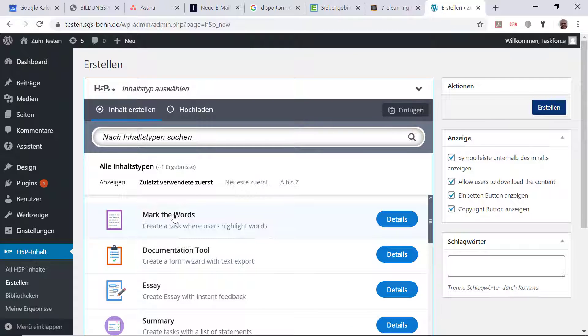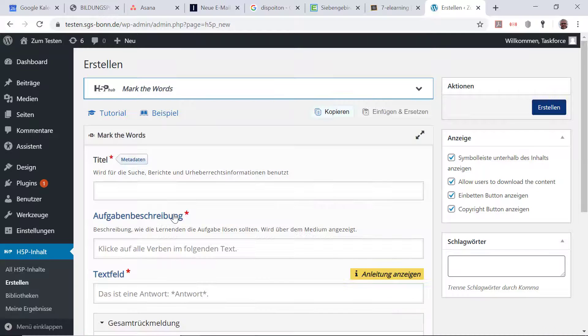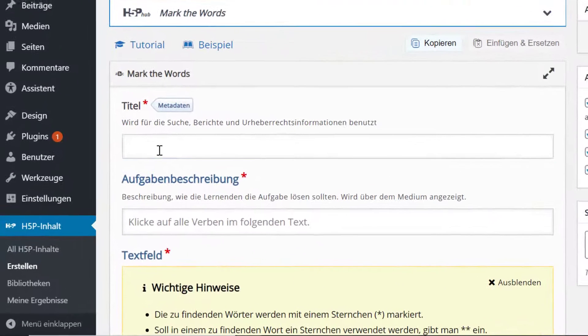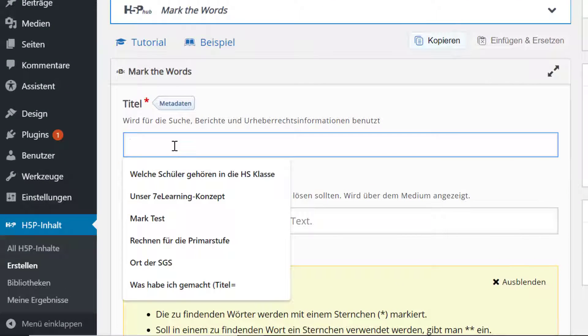Das ist das, was ich gerade gemacht habe, nämlich Wörter markieren. Ich klicke es an und kann dann hier oben einen Titel eingeben.